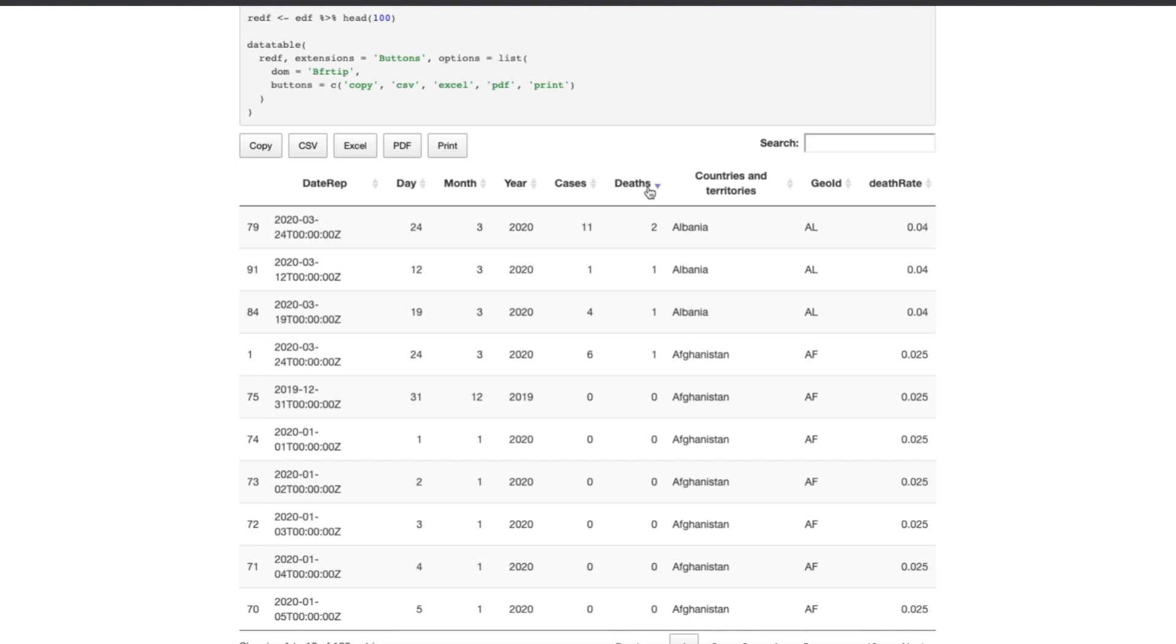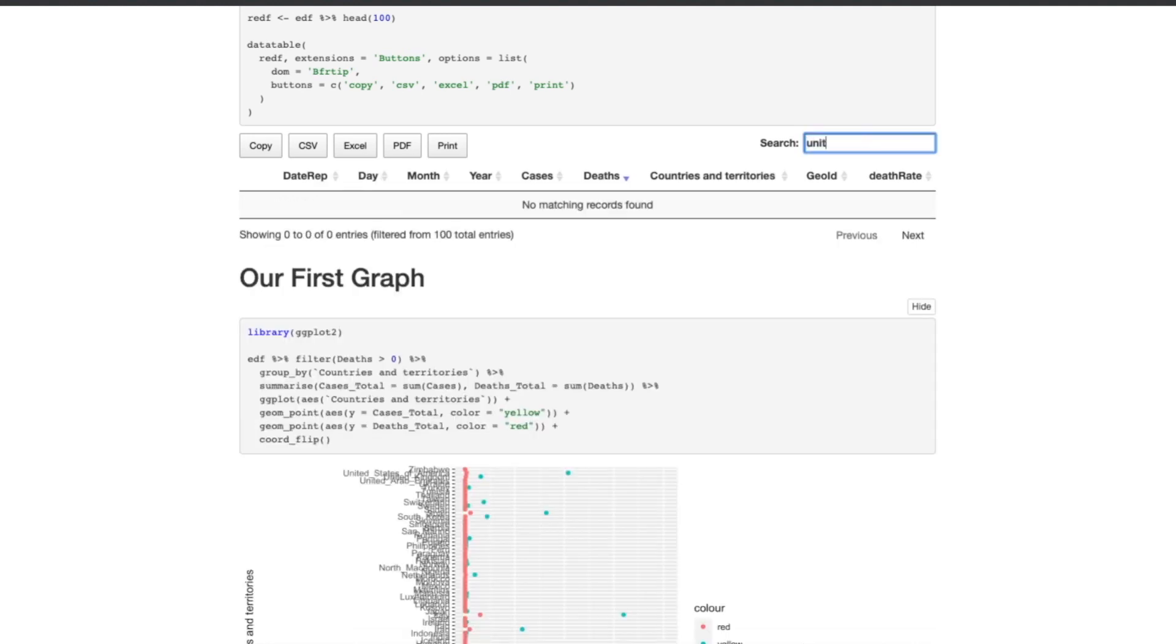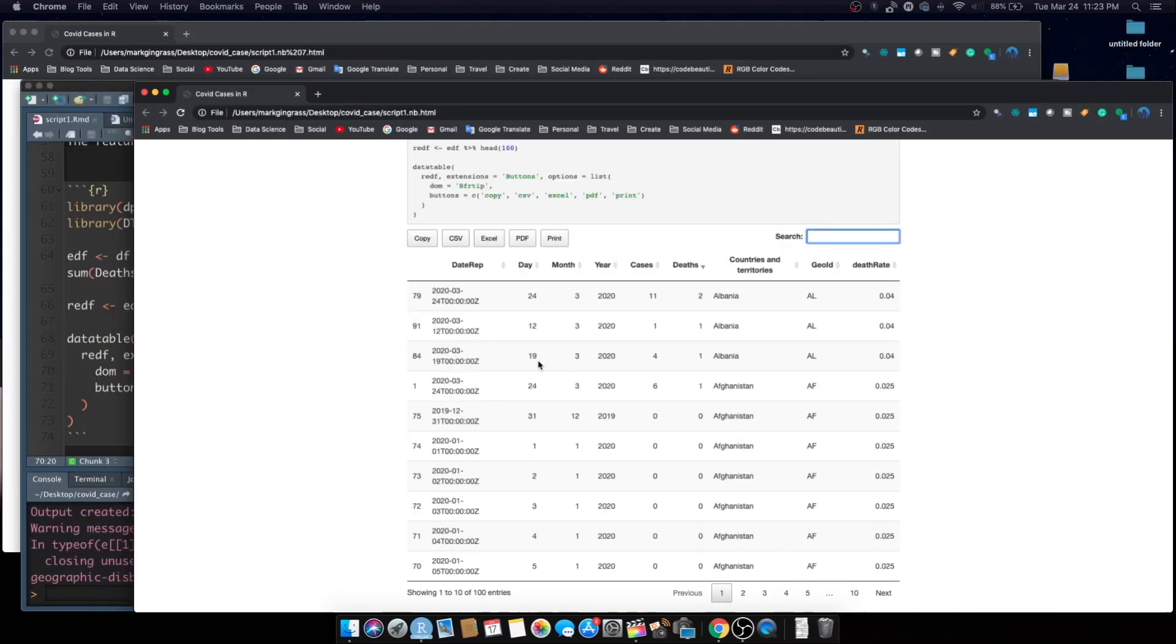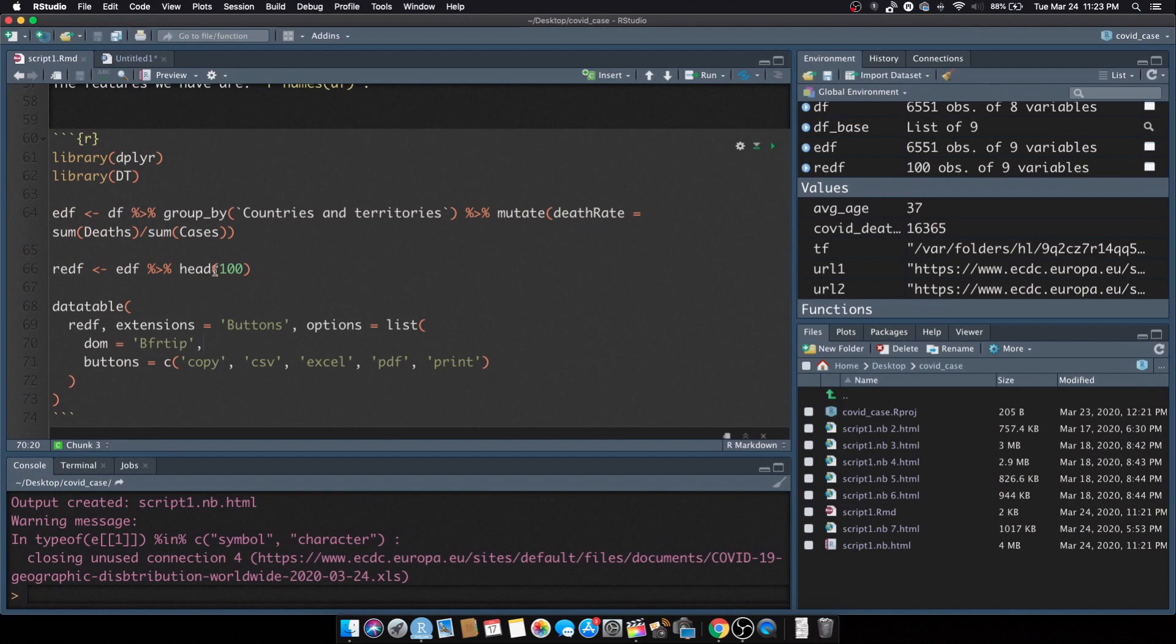I know what the problem is. When we were in the R code before we actually only took the first hundred rows here. So we don't really need to do that anymore because we fixed that problem.